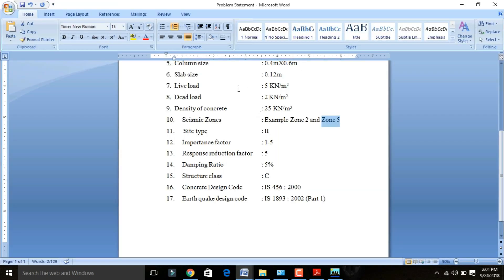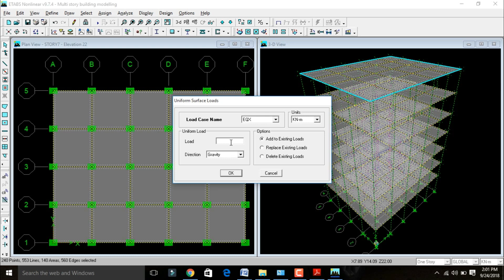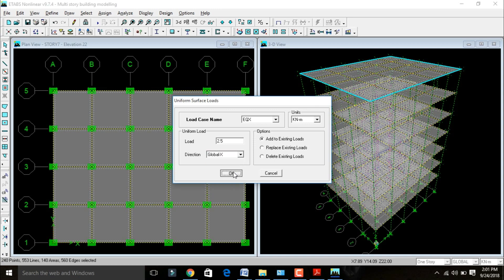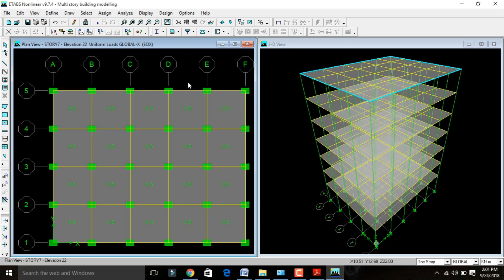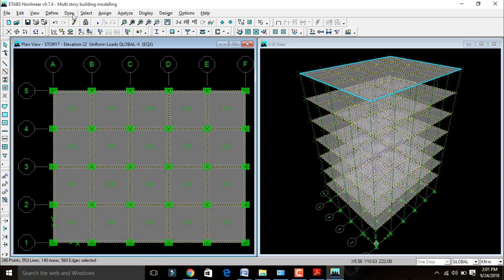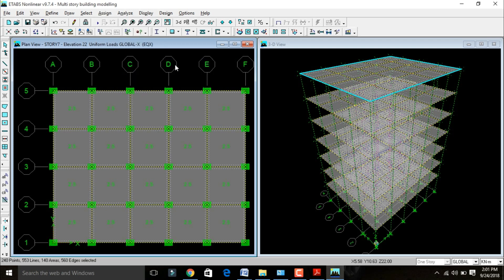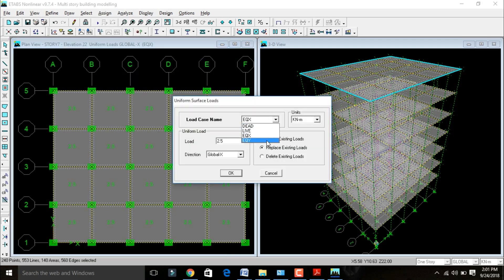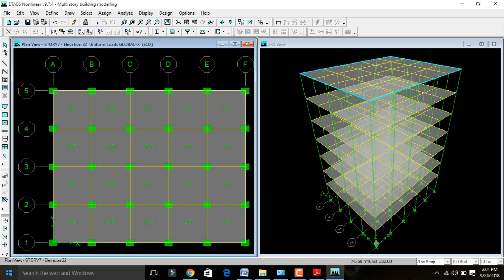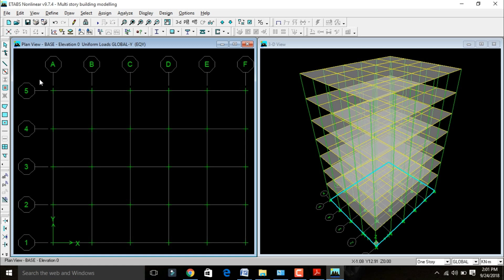The uniform load value should be 50% of your live load. In the problem statement live load is 5 kN/m², so we will take 2.5 kN/m². Change the direction from gravity to Global X and click OK. Then select all the building again for assigning earthquake load in Y direction. Go to Assign, select Shell Area Load, Uniform. Change earthquake X to earthquake Y, add to existing loads, 2.5 kN/m² constant for Y direction, Global Y direction, click OK.